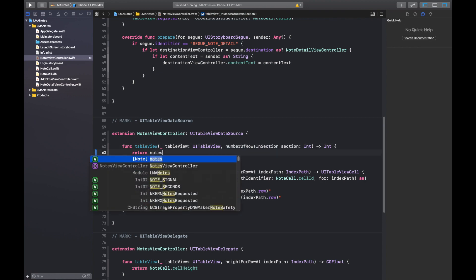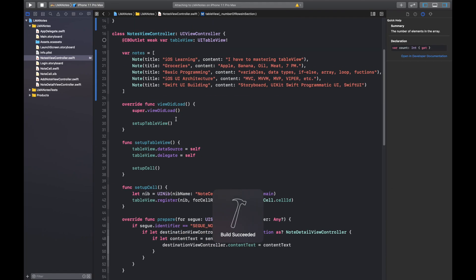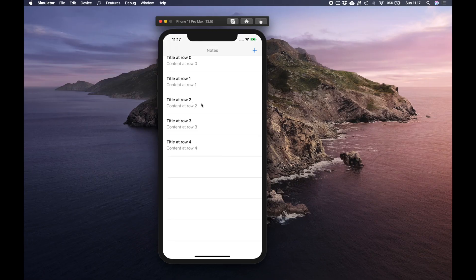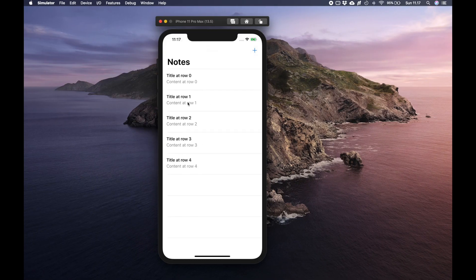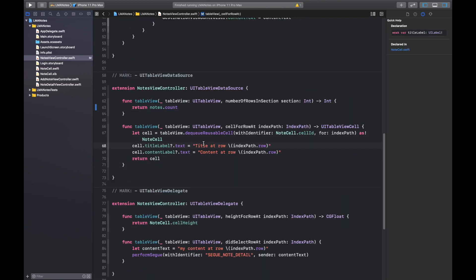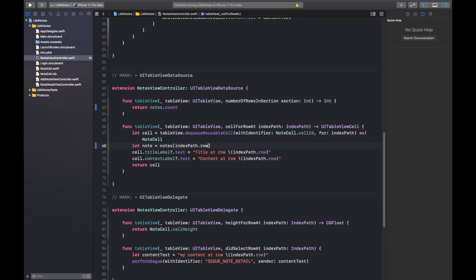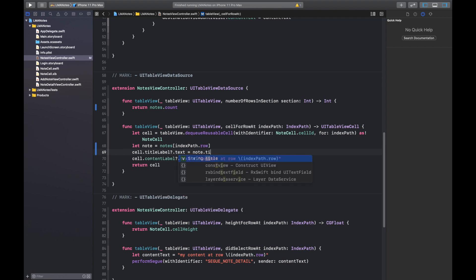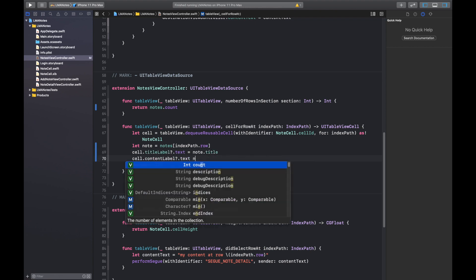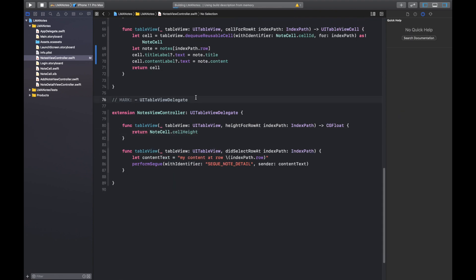Then we need to tell the table view at certain row to render a node with a corresponding index. Hit run and we can see our nodes being displayed.